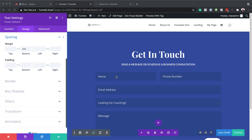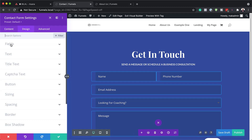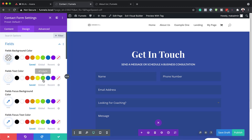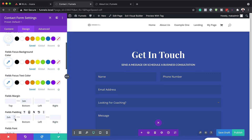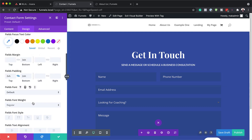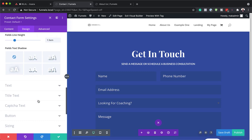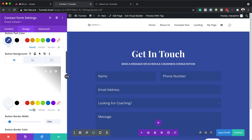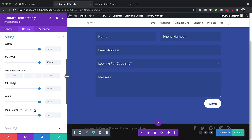Now let's make further adjustments to our form. We need to save and go into our form settings. Starting with Design, we go to Fields and adjust our field margin — for the bottom, we're going to set this to 3VH. Then for the field padding, we're going to set this to 2VH, both top and bottom. Now let's go to our text size — this is going to be 2.5VH. For our button text, this needs to be 2VH. Now let's go to our maximum width under Sizing — we're going to set this to none, so we'll just delete that value.